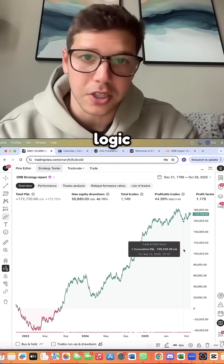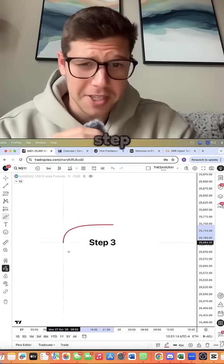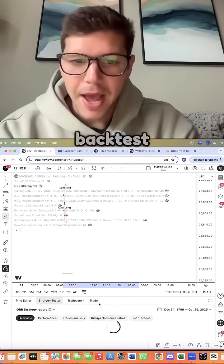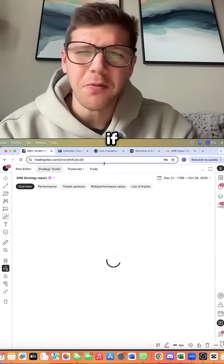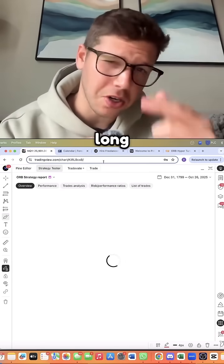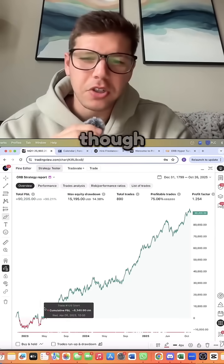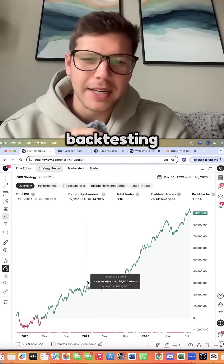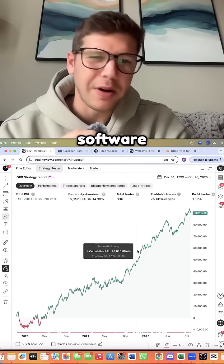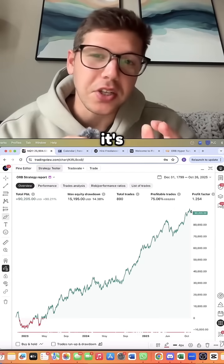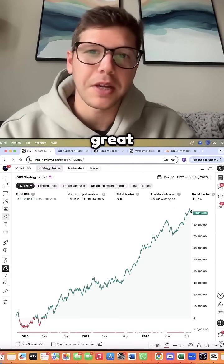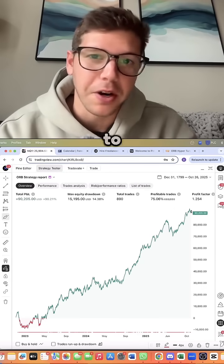Step three: back test your strategy to see if it works long term. Even though TradingView's back testing software is extremely limited, it's still a great place to learn how to run a back test on your automated strategy.